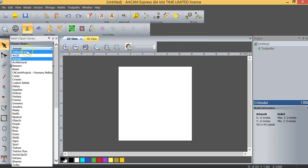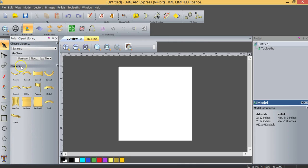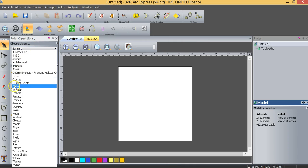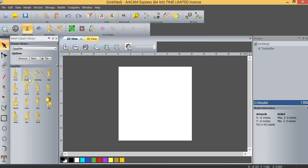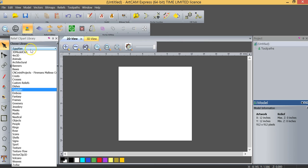In this case we've got animals, we have banners, we go down here to Egyptian and so on. So there will be some common themes.